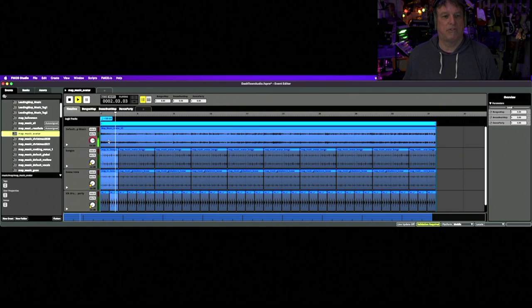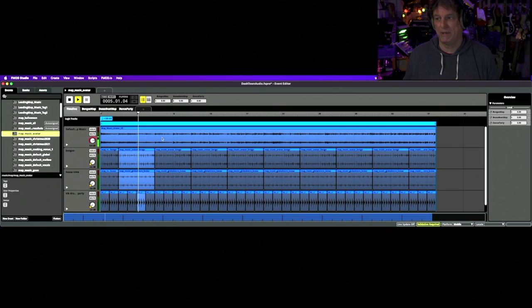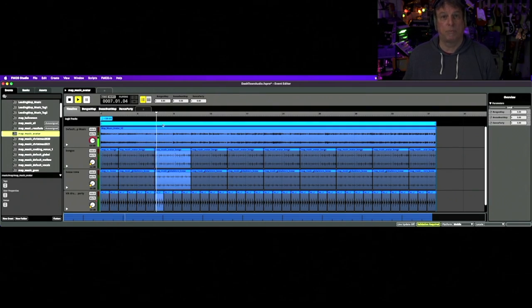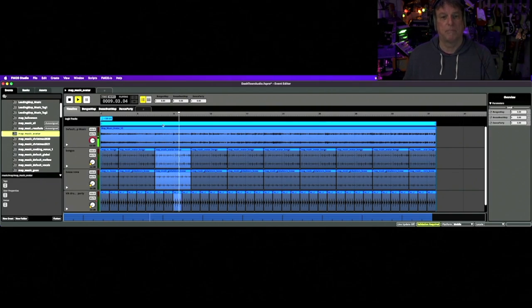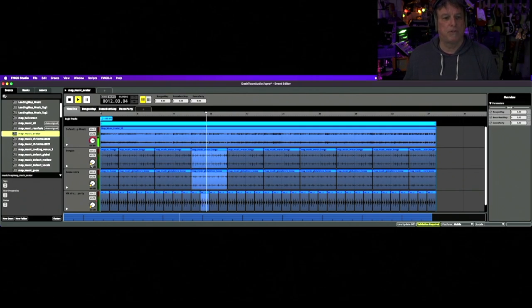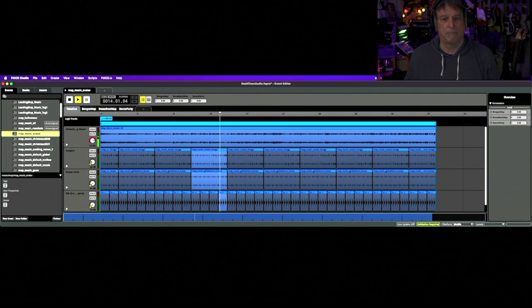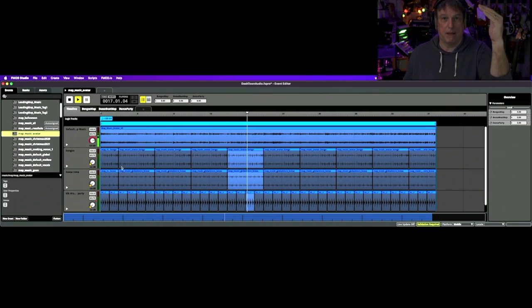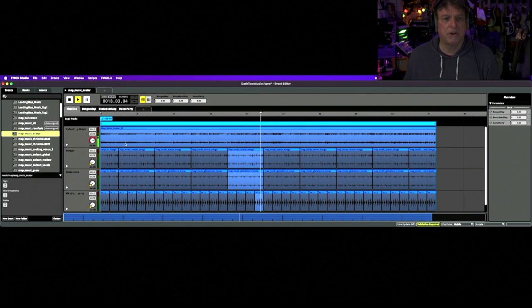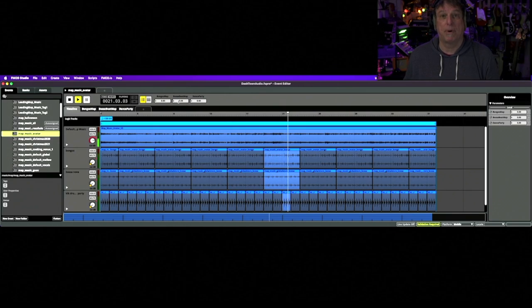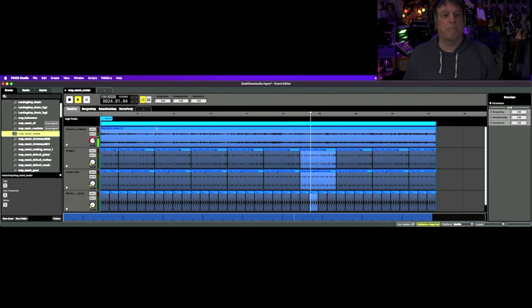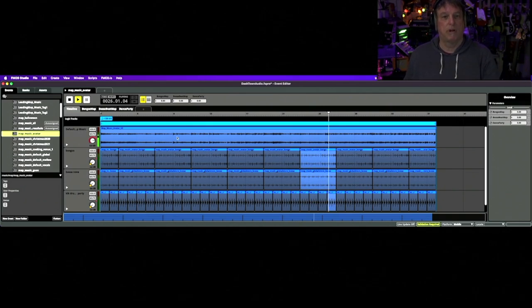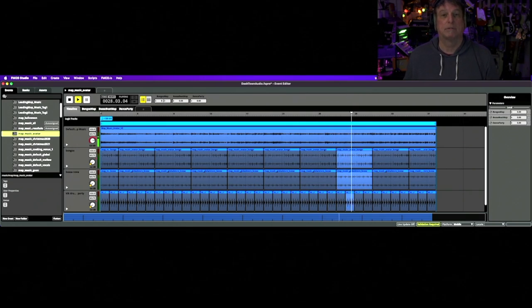So what you're hearing here is this map music avatar. That's the one that's playing now. And you can see this blue line up here is a loop region. So that's just telling FMOD to keep playing this over and over and over again. Now you're seeing these other ones light up down here. We're not hearing them because if you look over here, you'll see that they're faded down. So FMOD is playing them, but it's not amplifying them. So we're hearing just the avatar right now. Now I've created three different parameters: one for the bongos, one for the bossa beat, and one for the dance party beat. So at its most simple, this map music avatar doesn't change, and we just add these elements to it that were created in the same BPM.